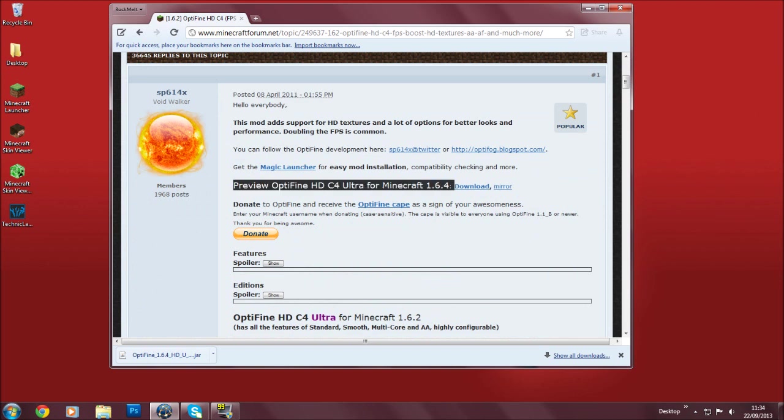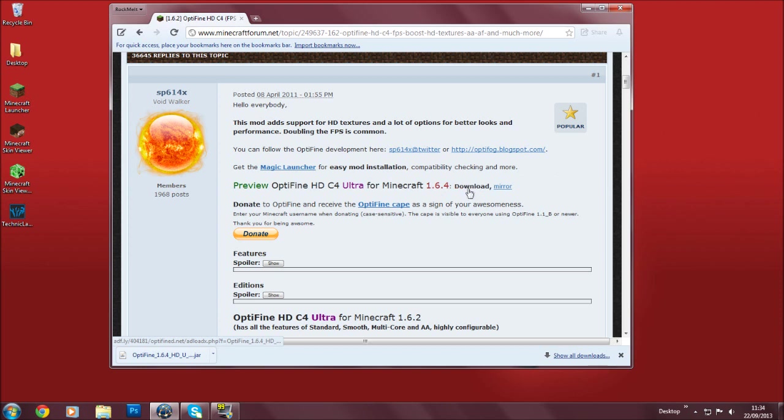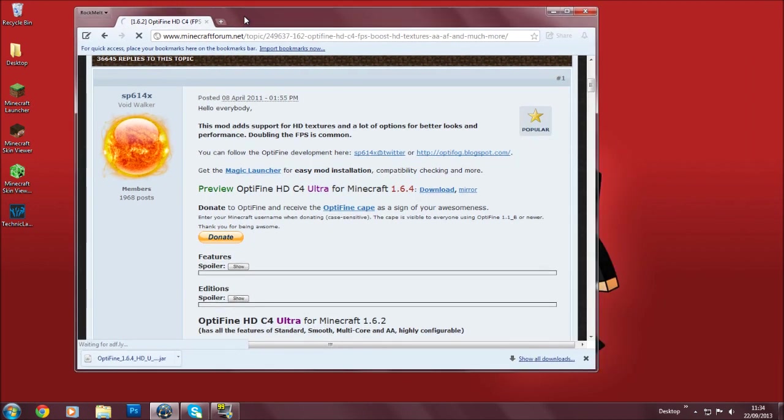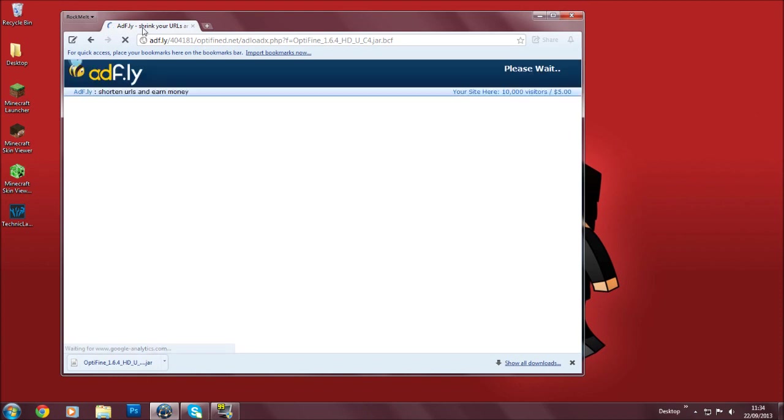So here you'll see a preview of OptiFine HD C4 Ultra for Minecraft 1.6.4, and over here you'll see a download button. You don't want to click that button, but you should click this one, and it will bring you to the ADF.ly page.